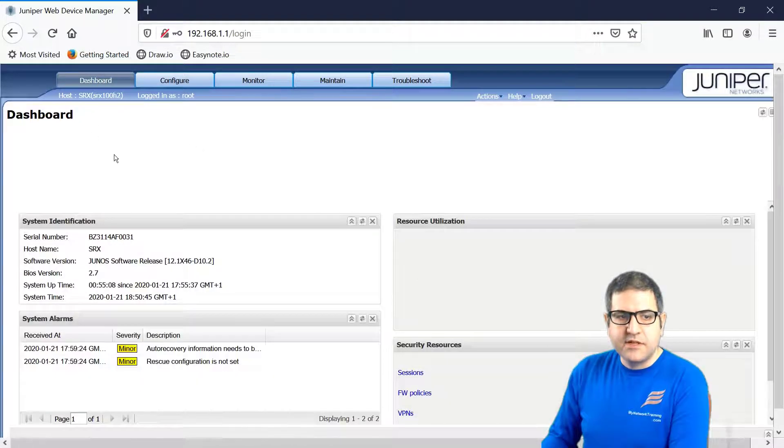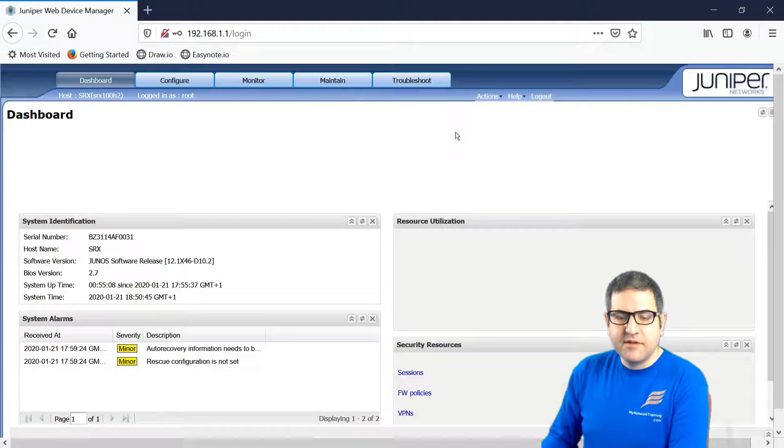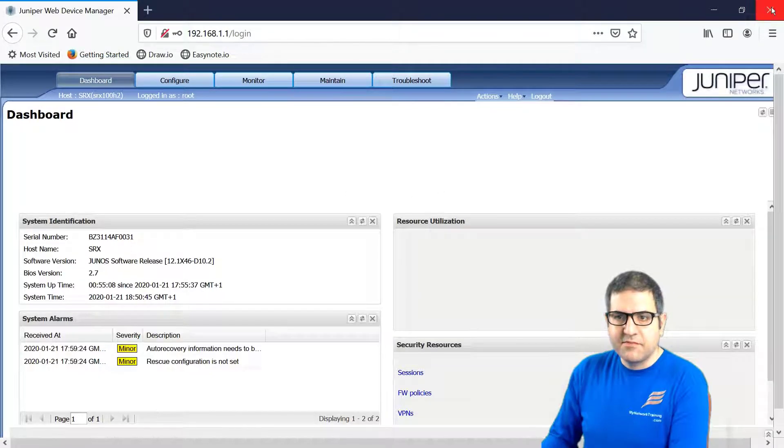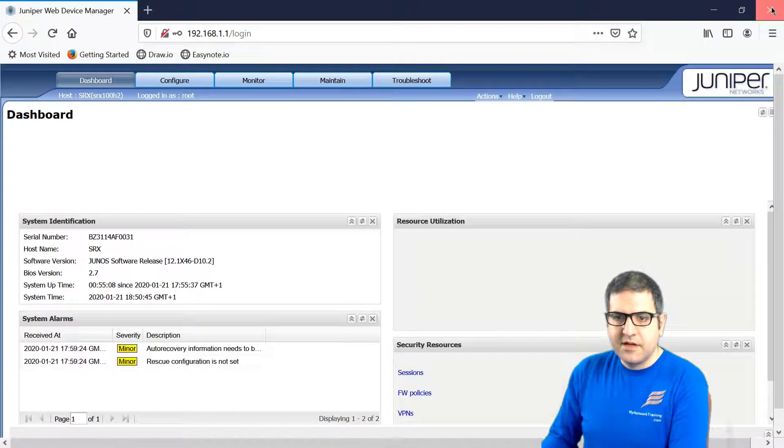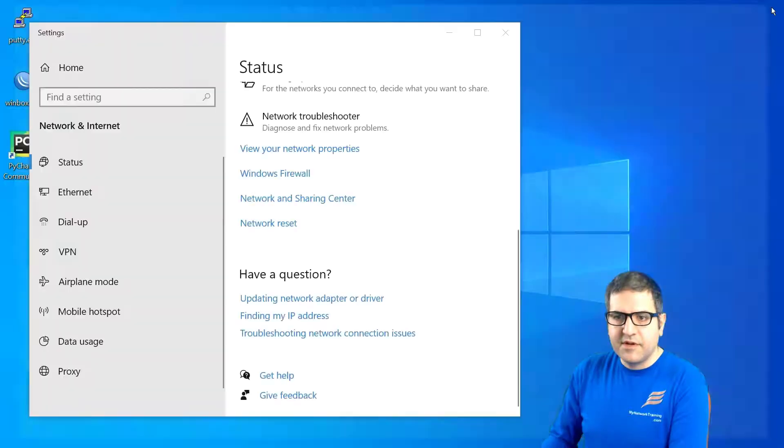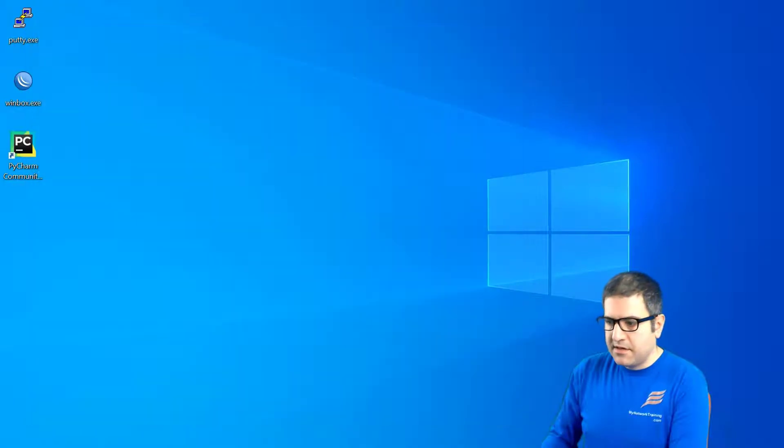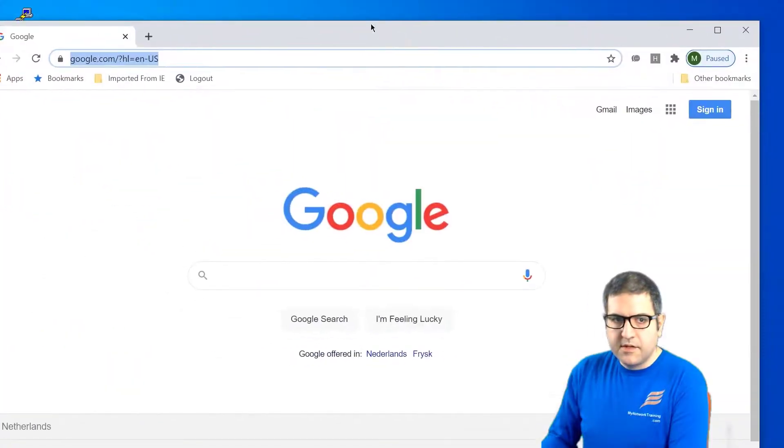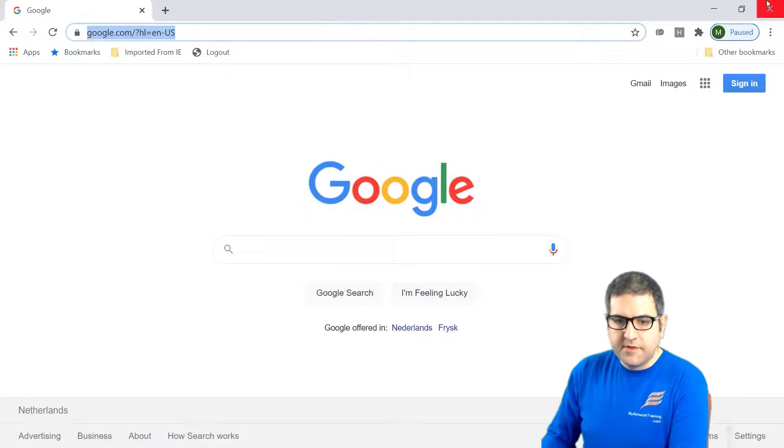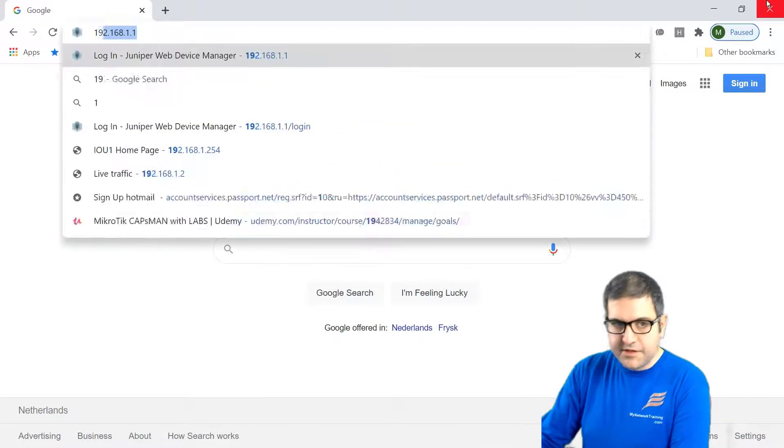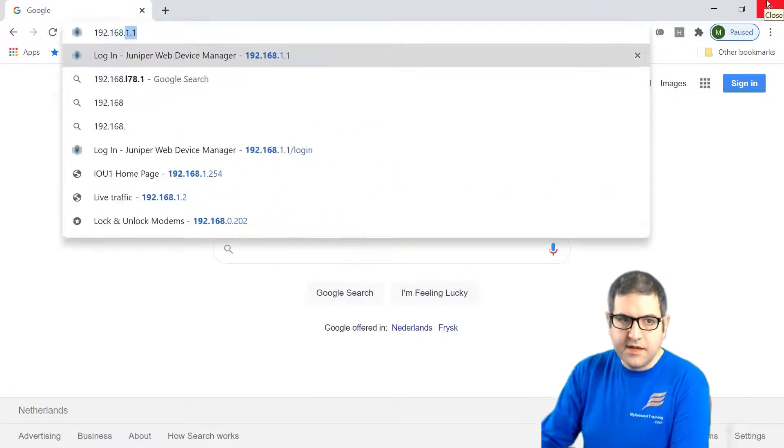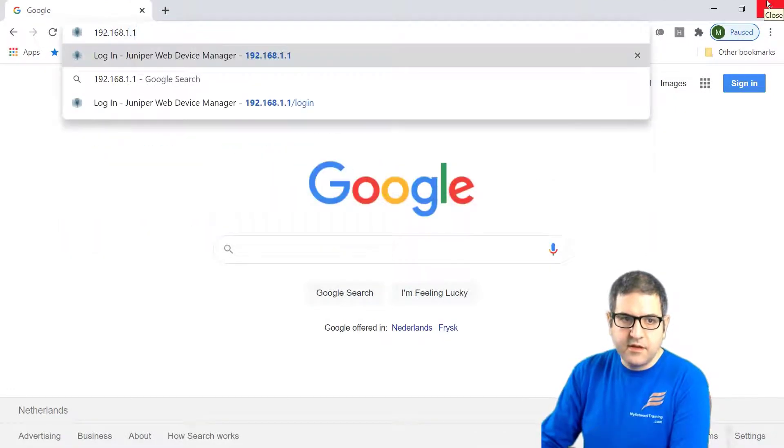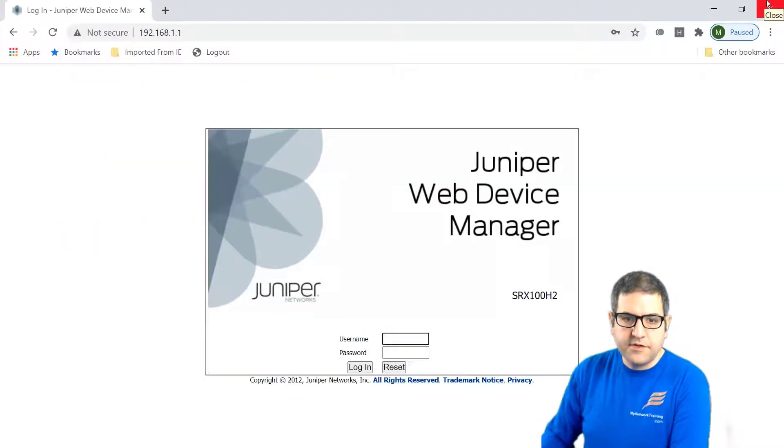So let's go to the dashboard. So actually it needs the flash to be enabled. So maybe I can use another browser. Let's try for example to use the Chrome, the Google Chrome.